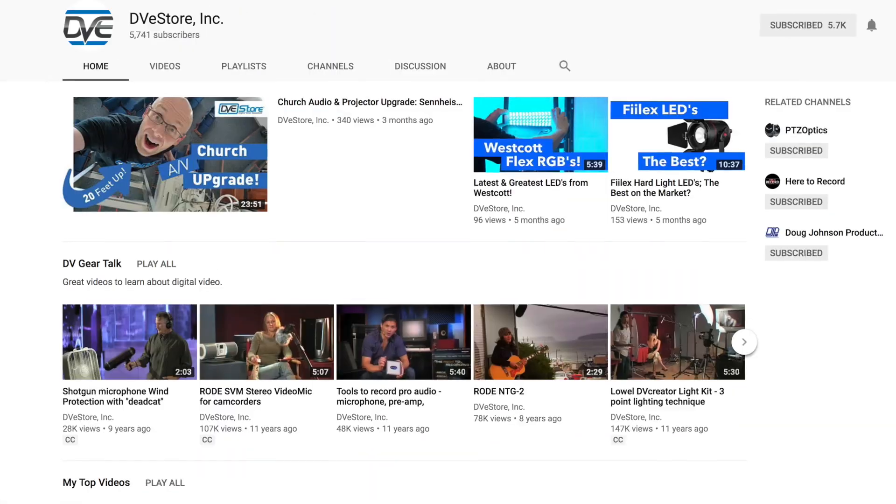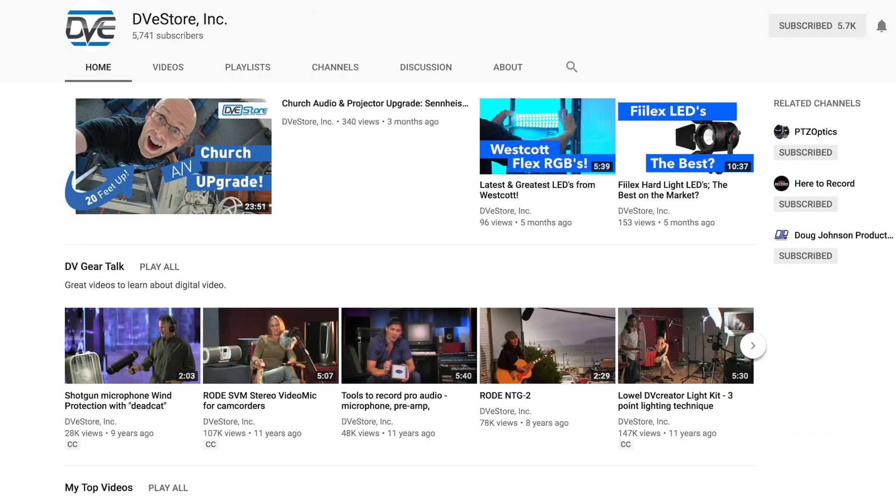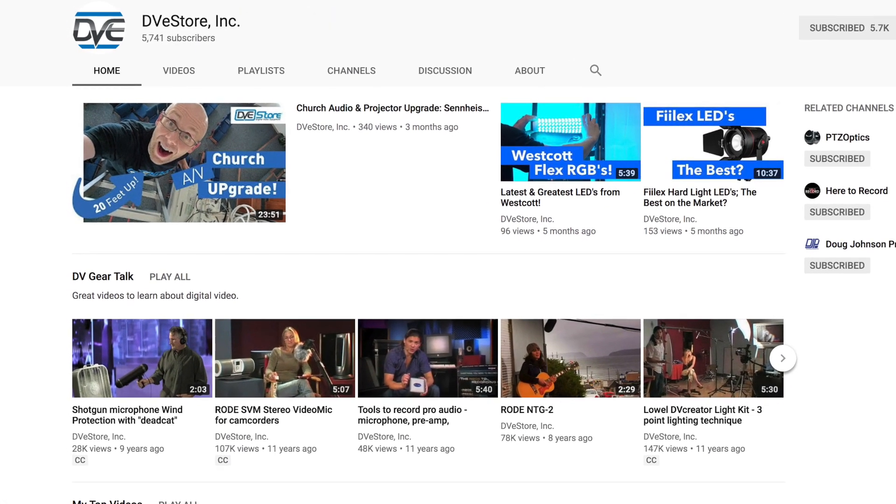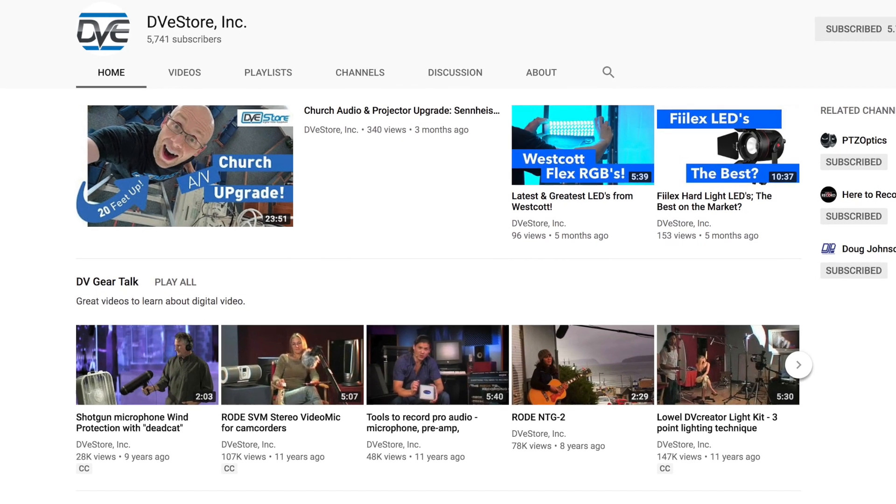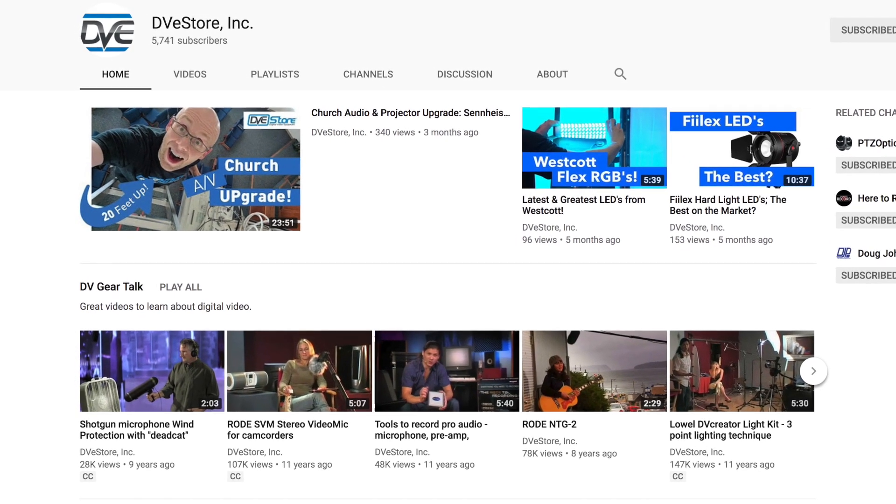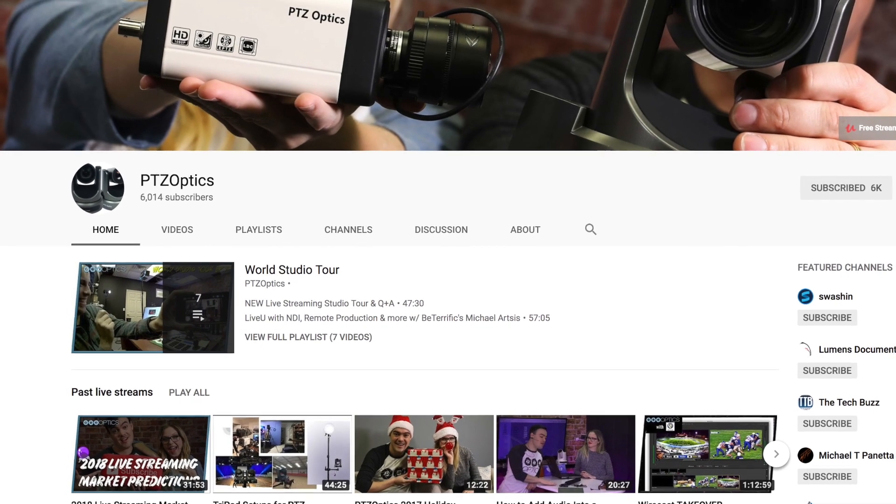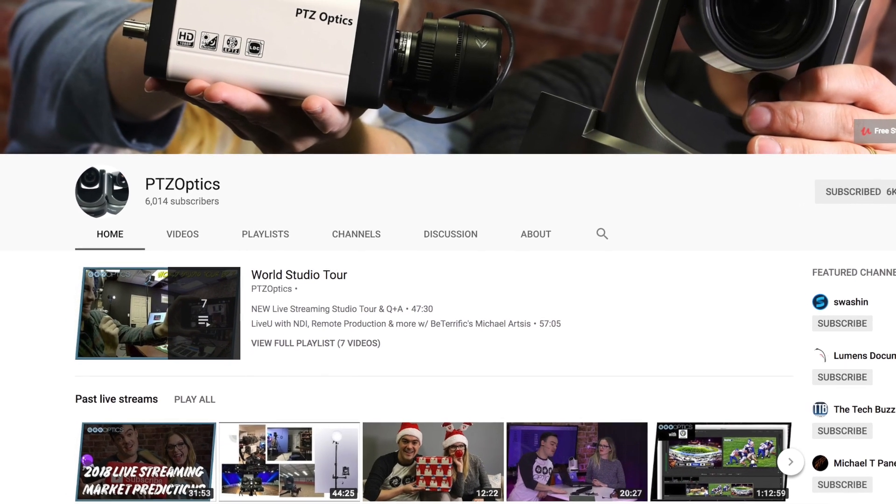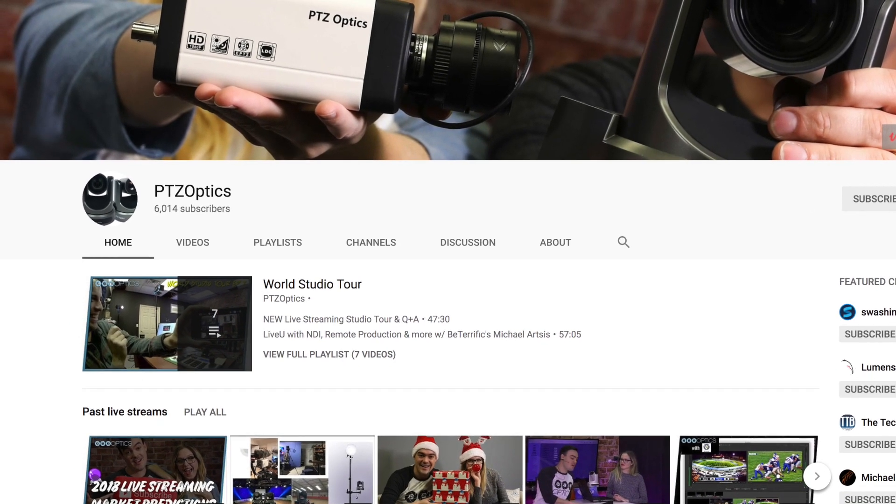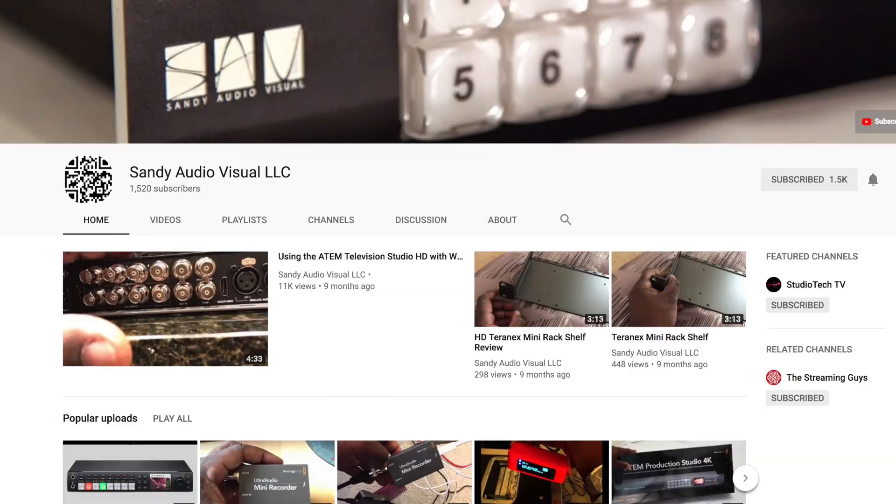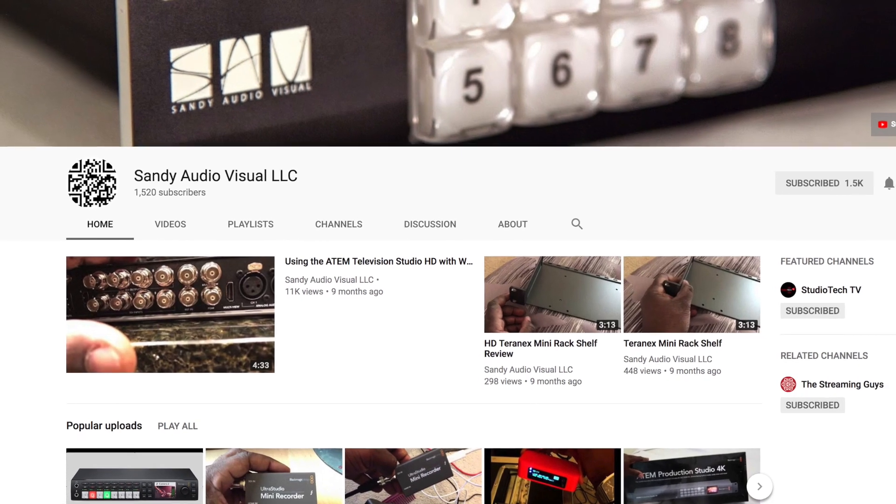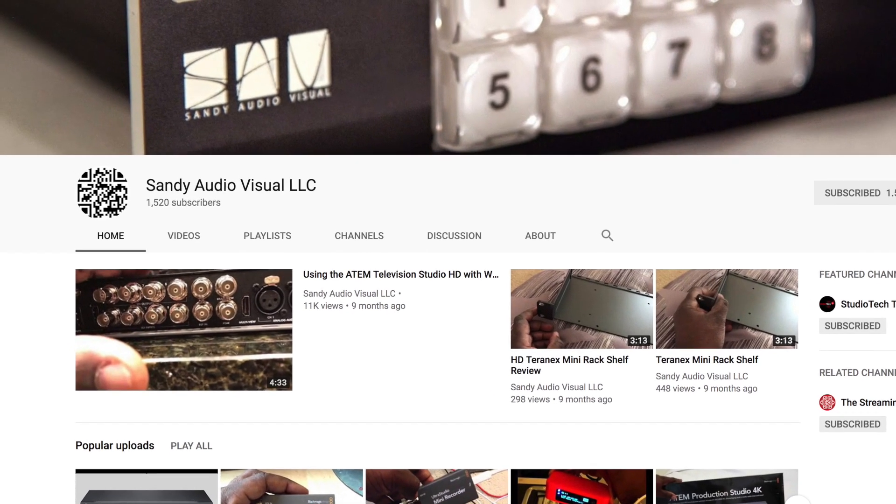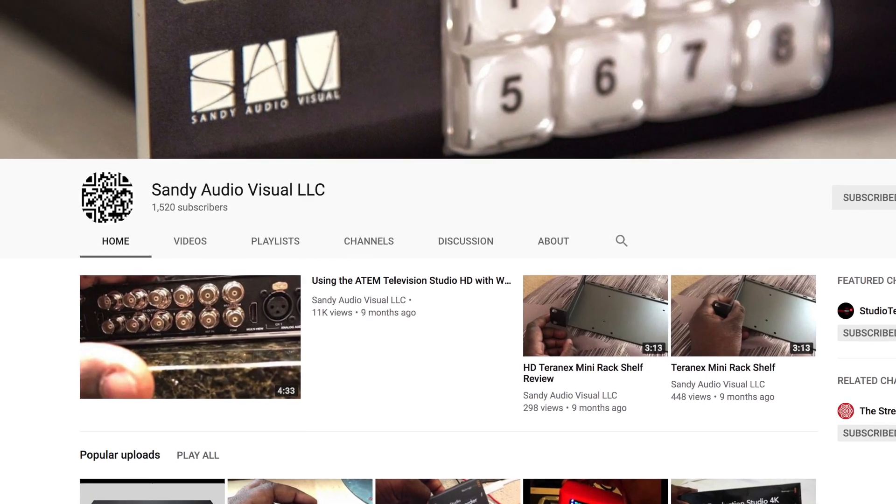And that does it for all the main ones. A few honorable mentions I wanted to throw in there: The DVE Store, which makes great product talks and videos and all that kind of stuff. PTZ Optics, which is constantly going live and constantly doing interesting things with PTZ Optics cameras. And then Sandy Audio Visual. You'll find these links in the description as well and you can dig through a few bits and pieces. Those are just a few that I really like to watch.